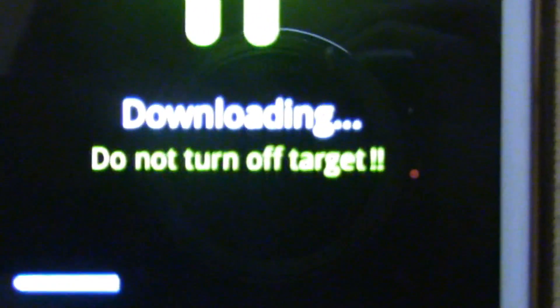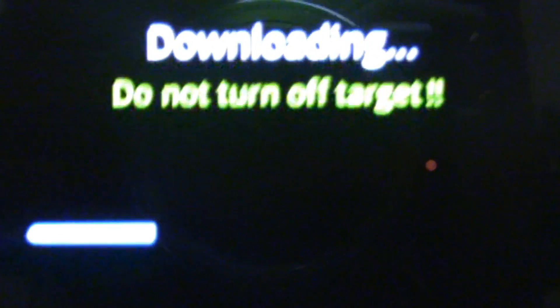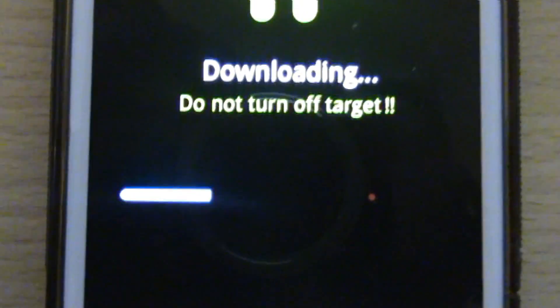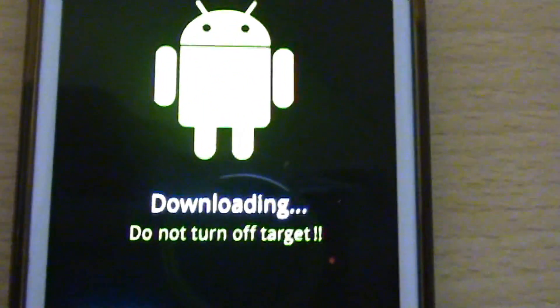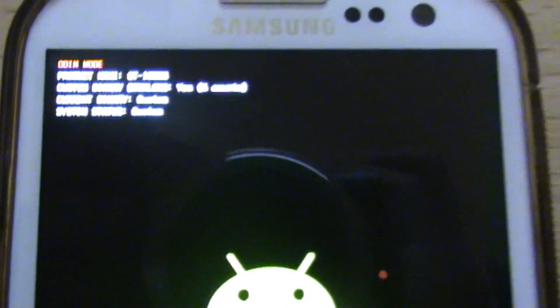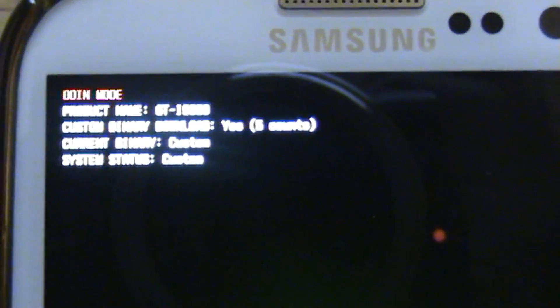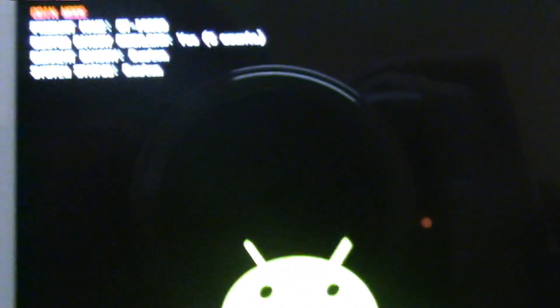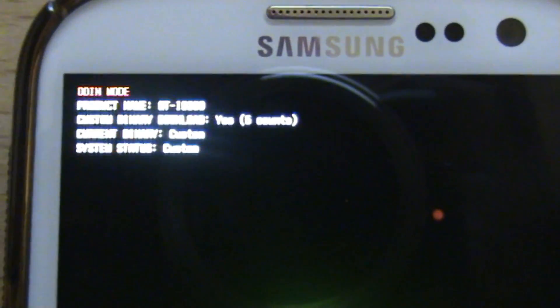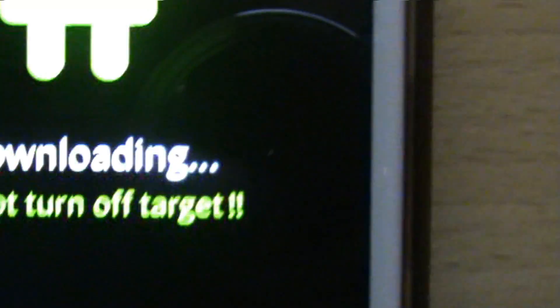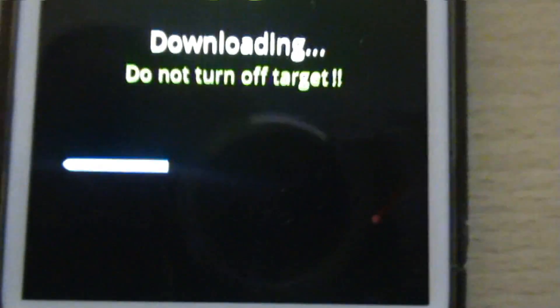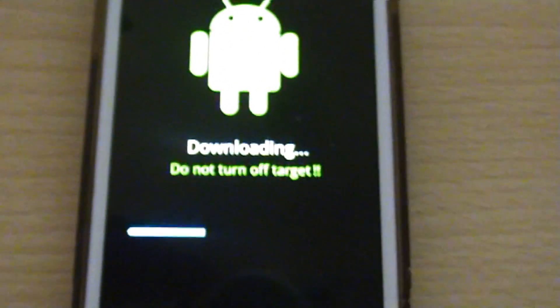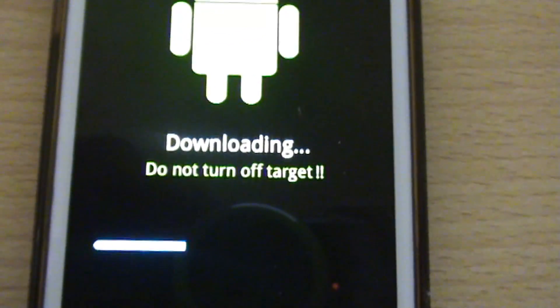So you can see there the firmware is now flashing. You can see downloading, do not turn off target, and you even got the bar slowly going across. This is going to be pretty slow because it is a big firmware file to flash. I've done this before, it says five counts of flashing. Yeah, just be patient with it, don't move it around because you'll mess it up. Like I said, I'll get back to you once this is done.